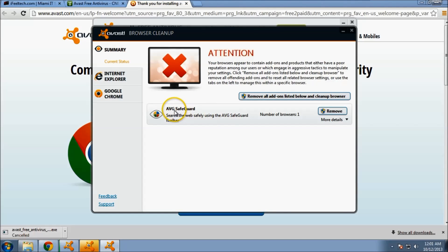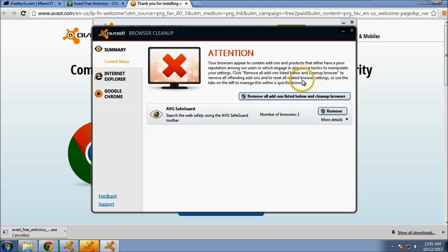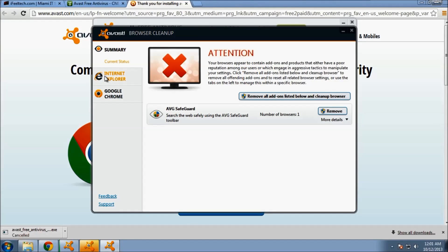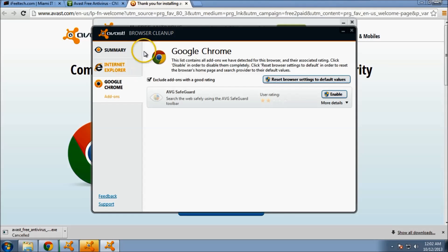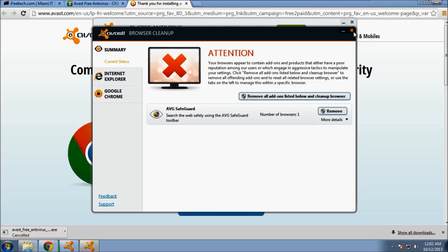I'm going to go ahead and leave AVG Safeguard on here because it seems to be a false positive. You can look at each of your individual browsers and configure things to your liking. I'm going to go ahead and close this for now.